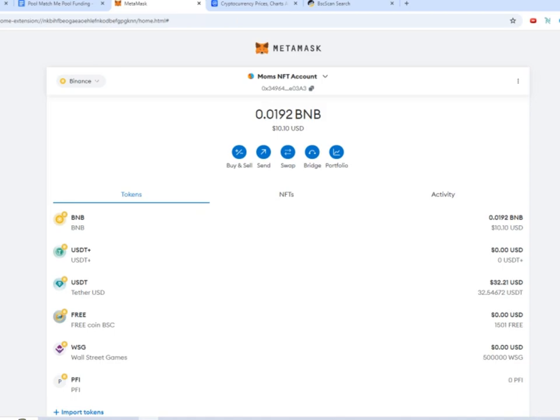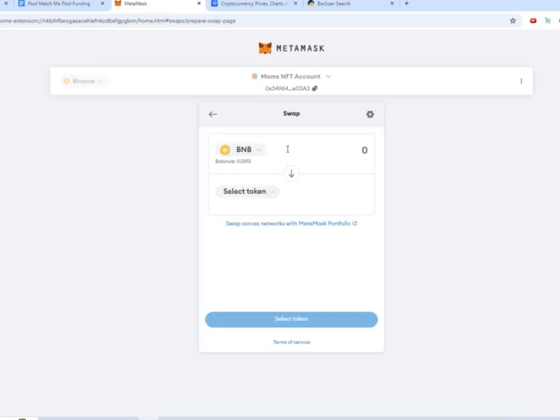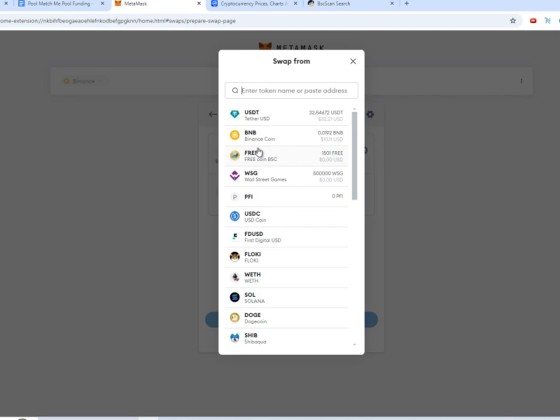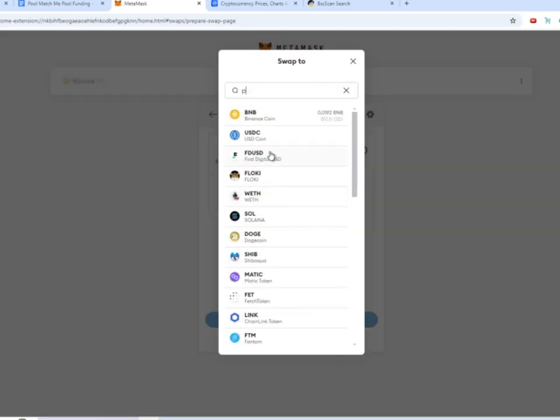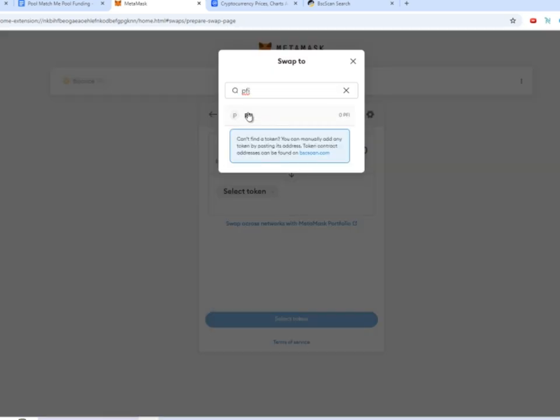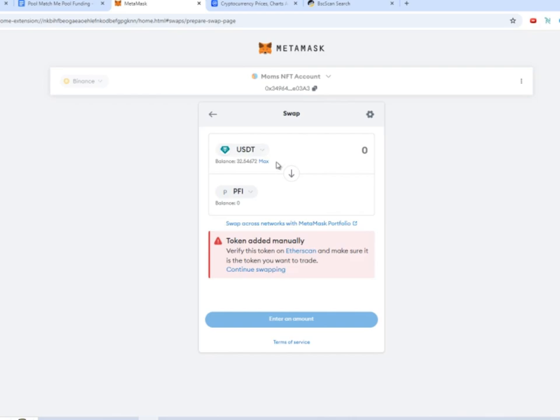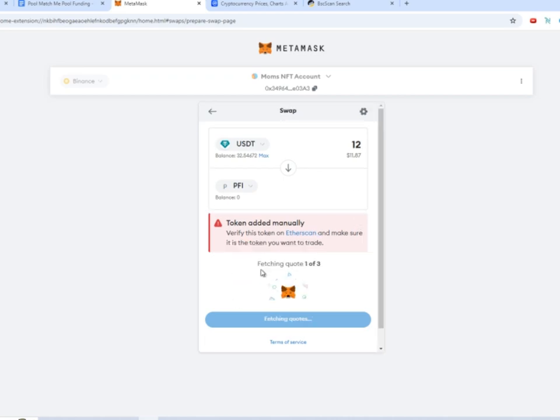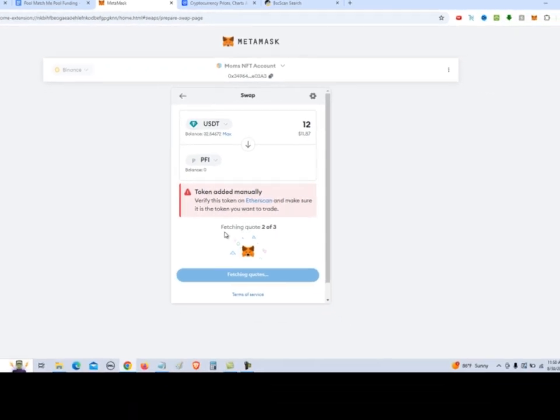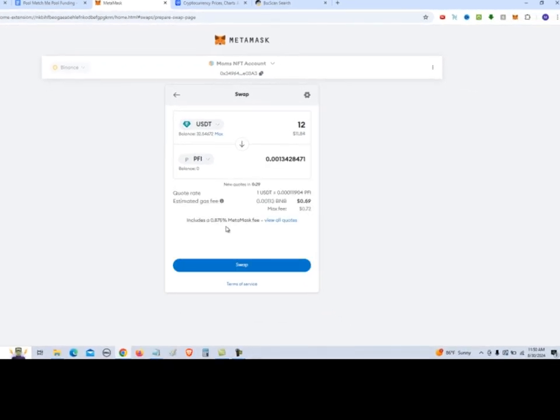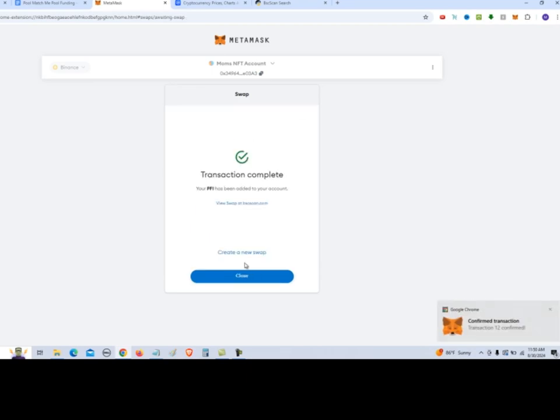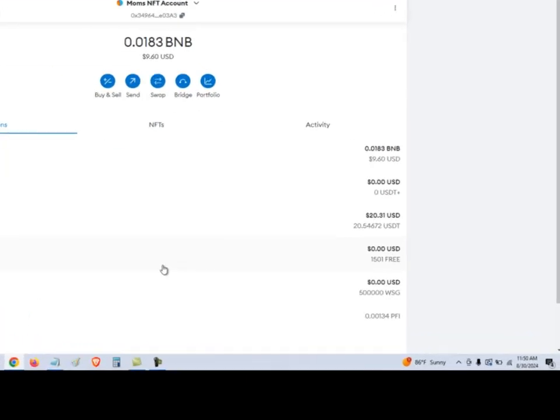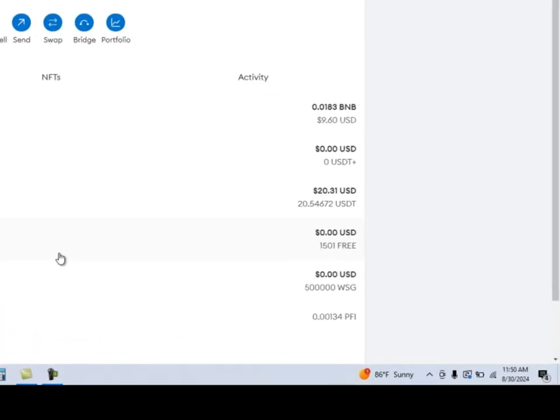So now we're going to swap some USDT for some PFI. We go up here to swap and select USDT as the token we want to swap from. And select PFI as the token we want to swap to. We want to do $12 of USDT. And then click continue swapping. MetaMask will search for quotes. Click swap. Your PFI will be added. Confirm transaction from MetaMask. As you can see we have 0.00134 PFI.